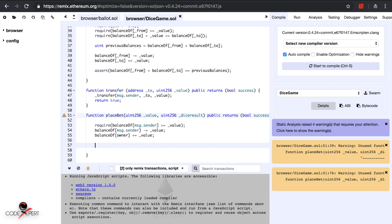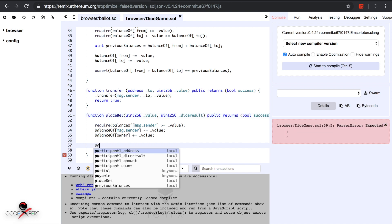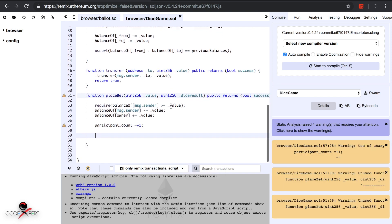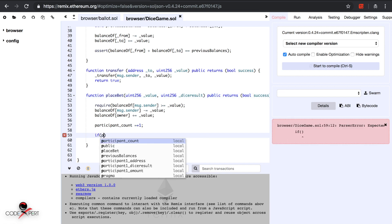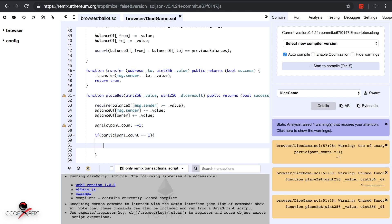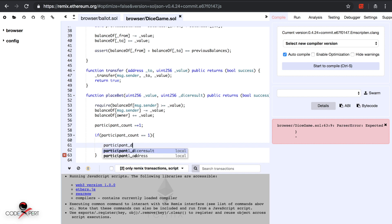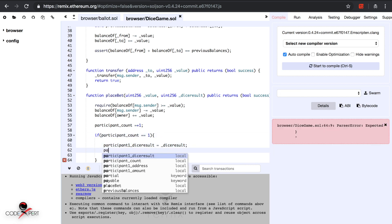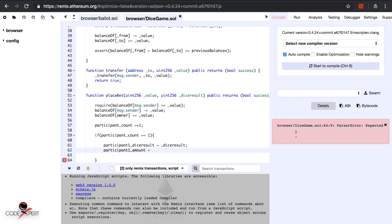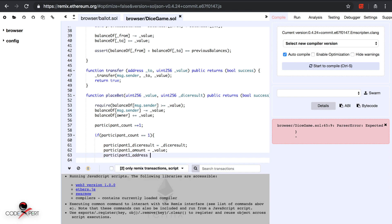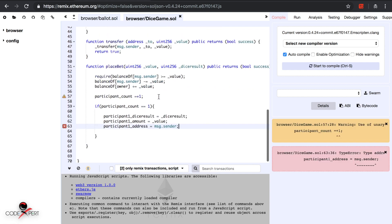Once we have this, we increment the participant count by one. Then, if participant count equals one, we store: participant one dice result equals underscore dice result, participant one amount equals underscore value, and participant one address equals msg.sender.